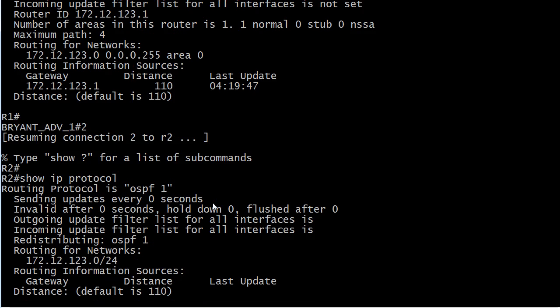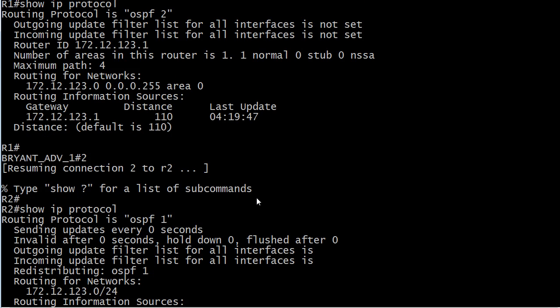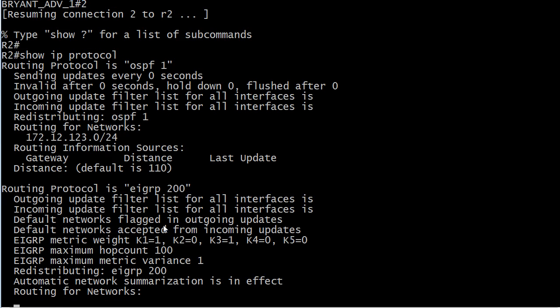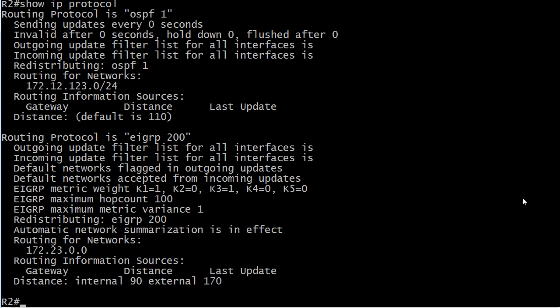We're going to talk about EIGRP in a moment, but here we can compare the output of this command on routers one and two, and we see that number is indeed different.